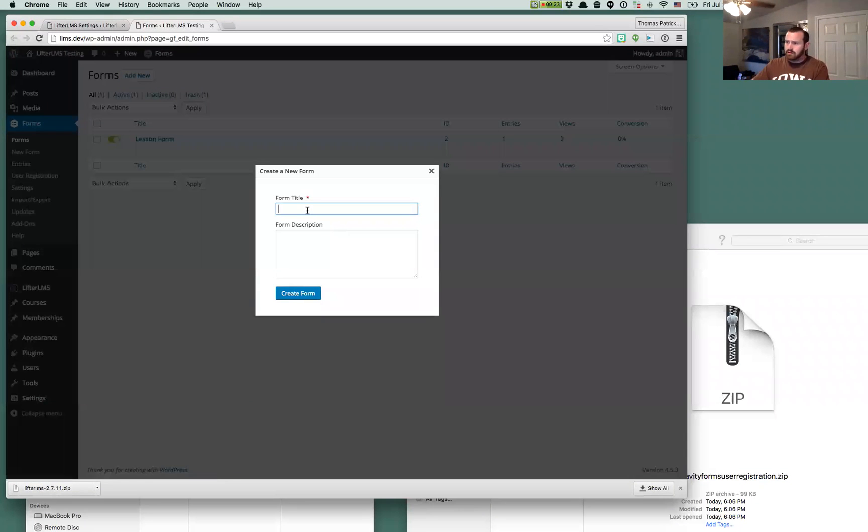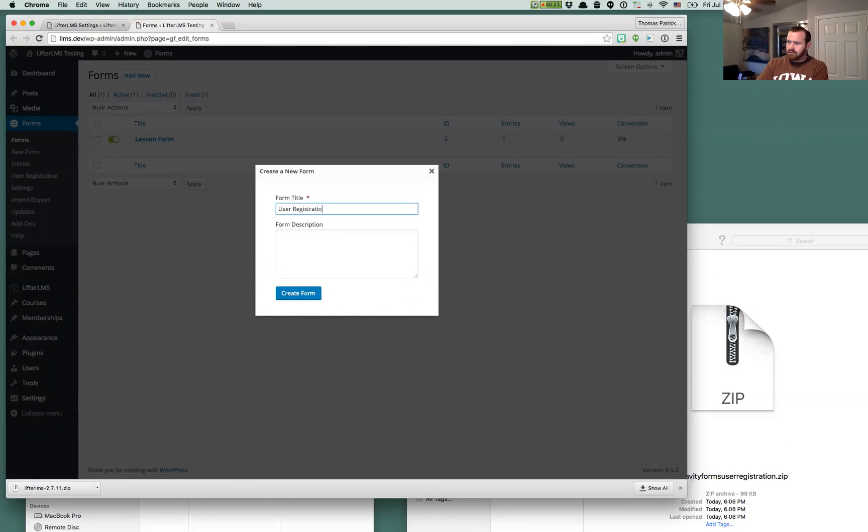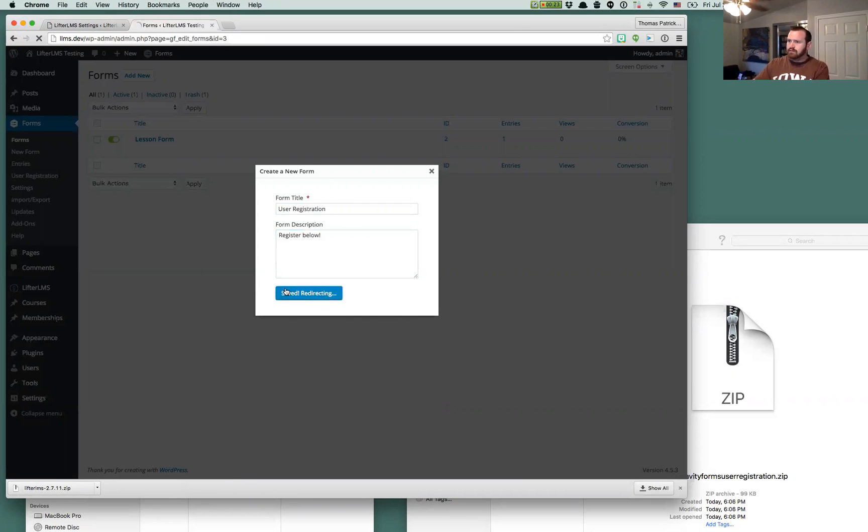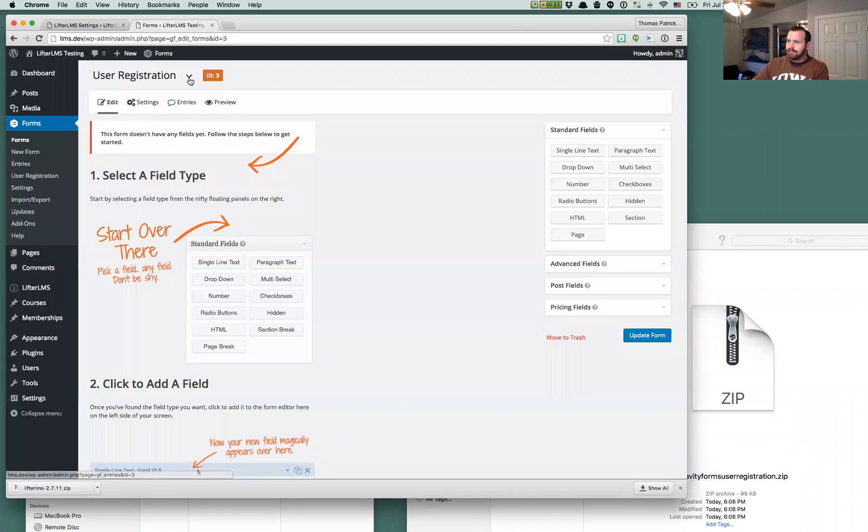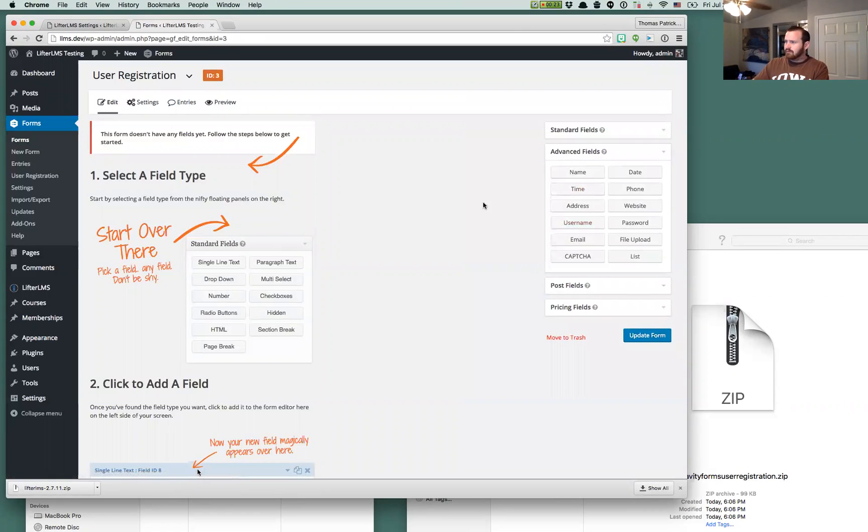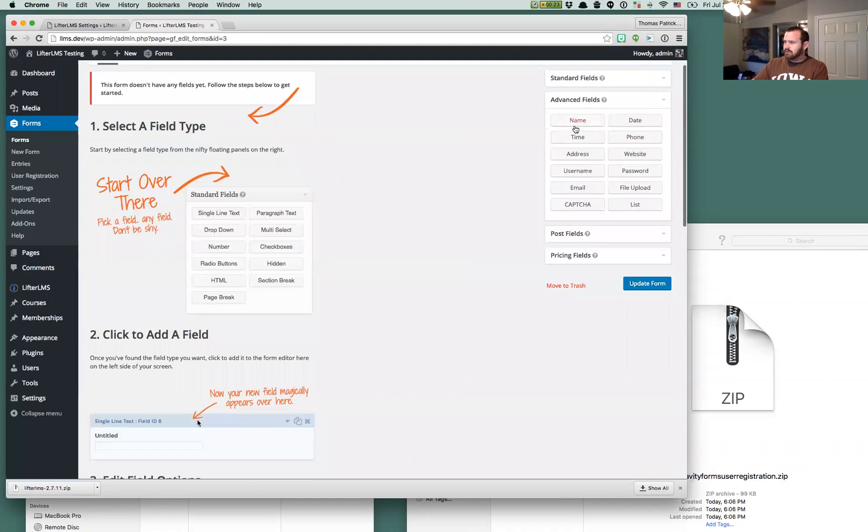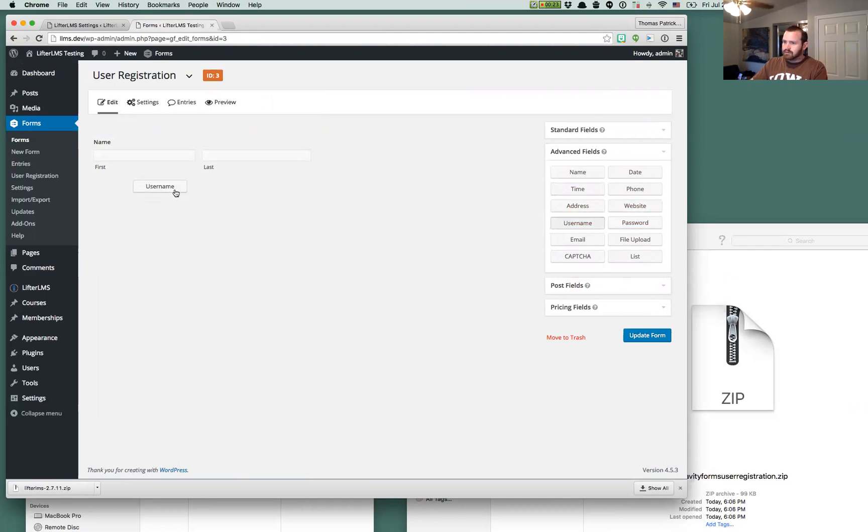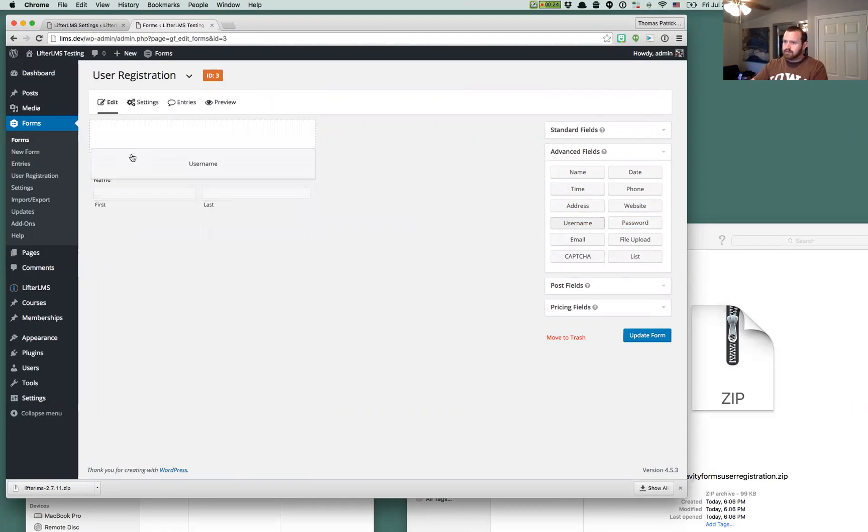So we'll go create a new form. We'll just call this user registration, register below, and we'll create this form. And then we're going to go over to the advanced fields here. You can put whatever fields you want in here, but we're going to be pretty straightforward.